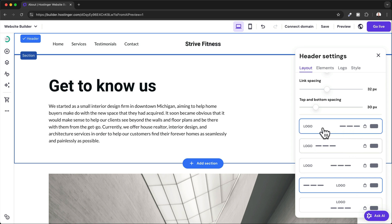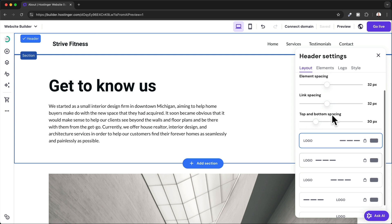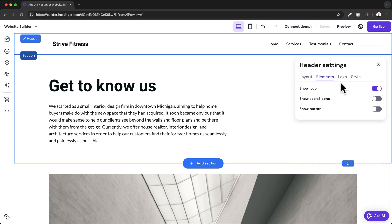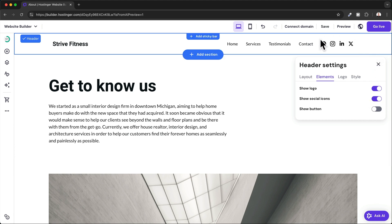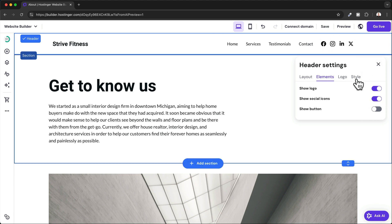We can also go to Elements and then show or hide specific elements. If you want to show your social media icons in your header, you can activate them right here, or you can also add a button like a call to action button, for example.